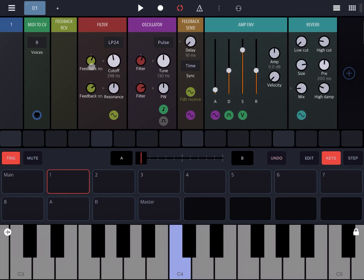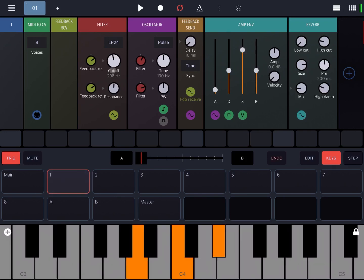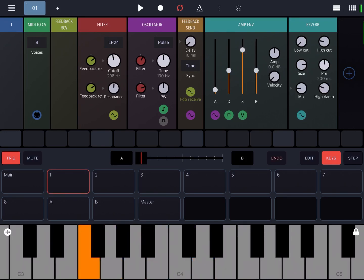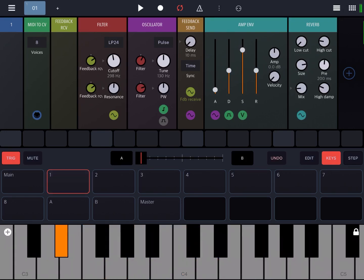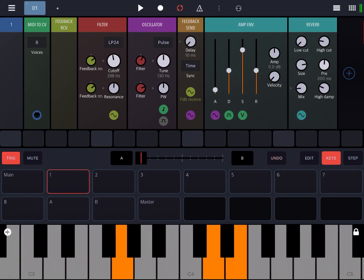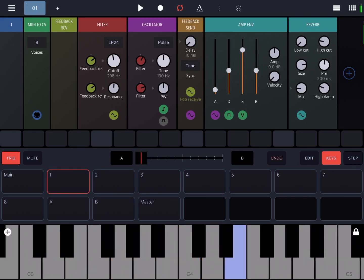Let's change the voices to, for example, eight. Okay, let's increase a little bit more the impact on the cutoff.